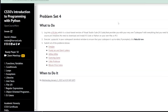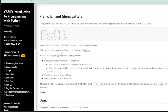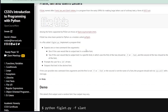Welcome to the IT Shed. In this video we're looking at CS50's Introduction to Programming with Python Problem Set 4: Frank, Ian and Glenn's Letters. Frank, Ian and Glenn's Letters is a program from the 1990s for making large letters out of ordinary text in ASCII format like this. We're going to use a Python module called Pyfiglet.